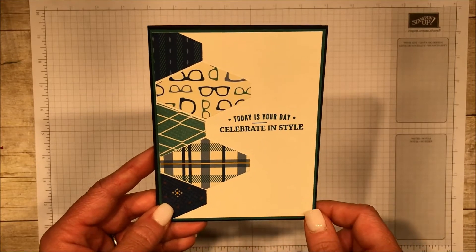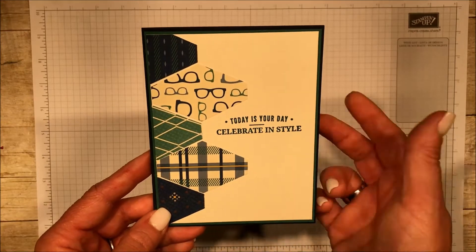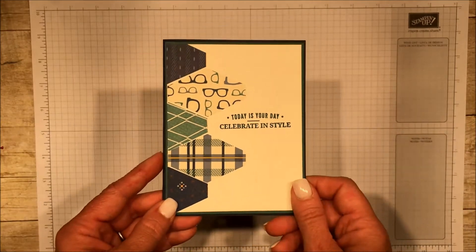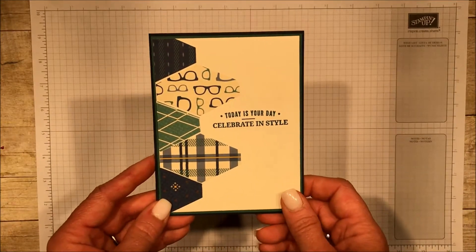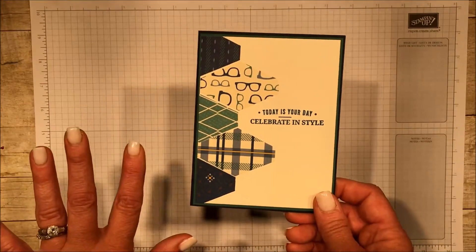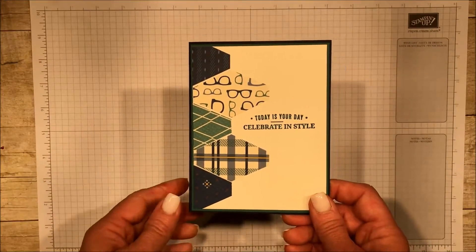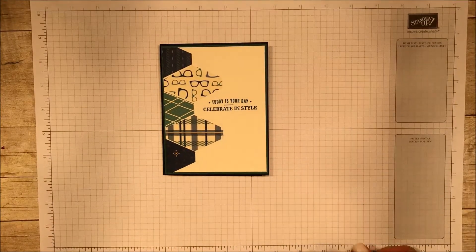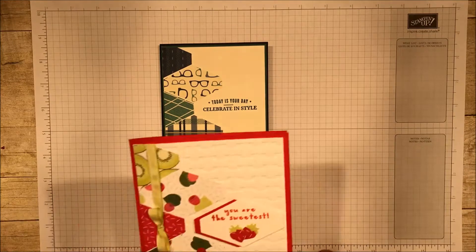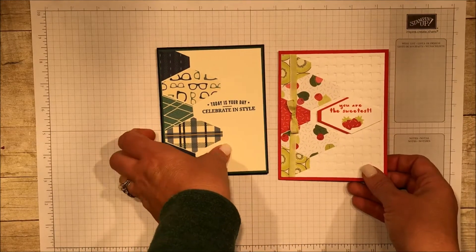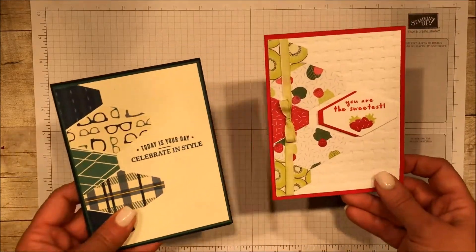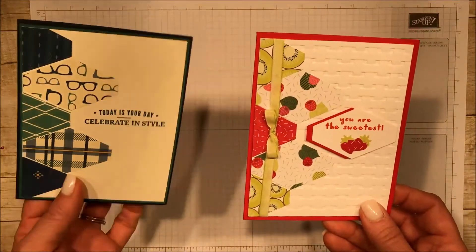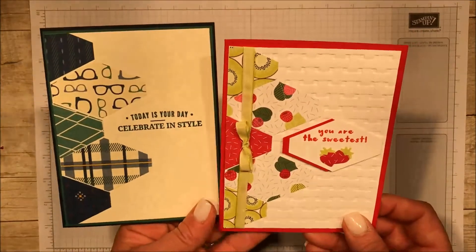You could do this for Father's Day or this would be a great birthday too. And it's so easy, this format. Once you've got this mastered, you can do all kinds of things. Look at this, this is the exact same card, only stepped up a little bit and changed.